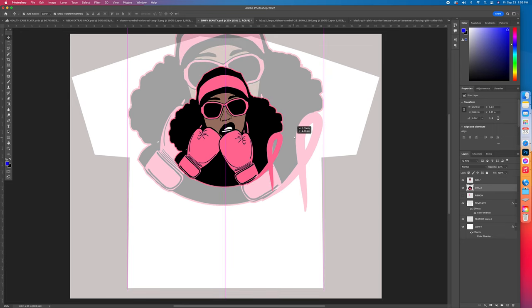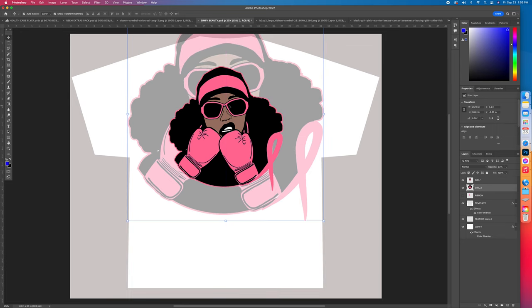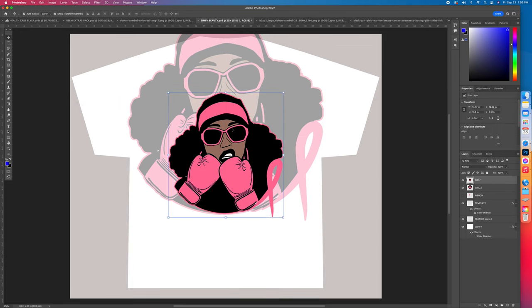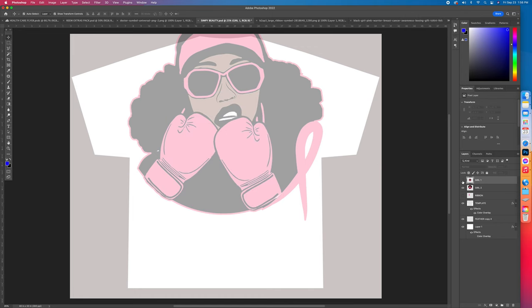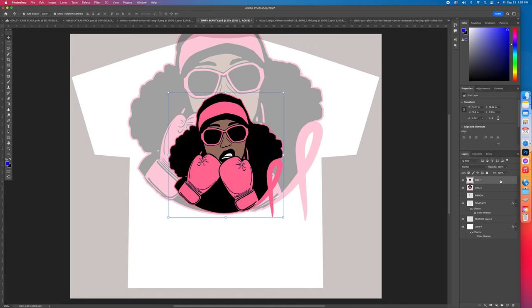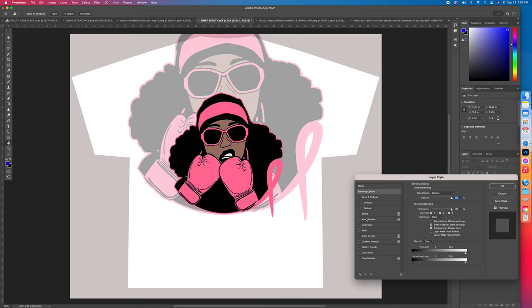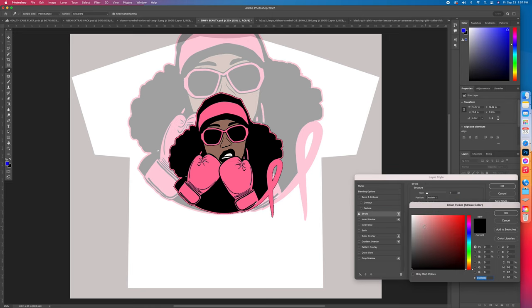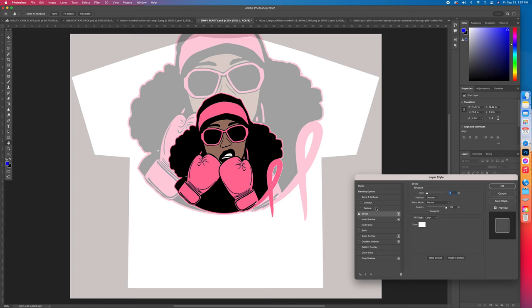So now I'm going to come to this Girl One, as you can see. Double left click, we're going to add a stroke. So I want to add a white stroke. Change your white.